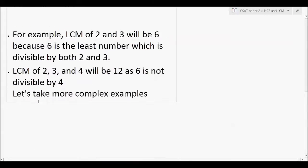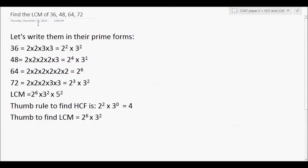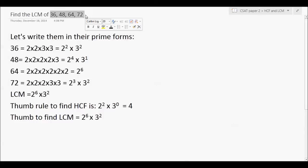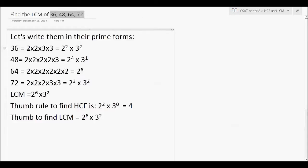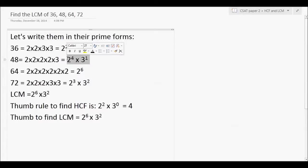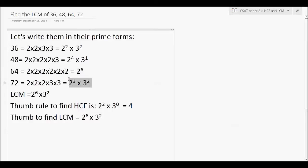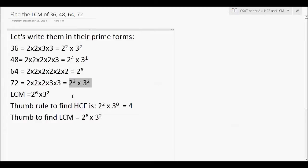LCM is nothing fancy or difficult — it's the least common multiple. If we write out the multiplication tables of two numbers, the least number common to both tables is the LCM. Now let's take a few examples and understand how to find LCM. We are given four numbers: 36, 48, 64, and 72. We represent them in their prime forms: 36 = 2² × 3², 48 = 2⁴ × 3, 64 = 2⁶, and 72 = 2³ × 3².